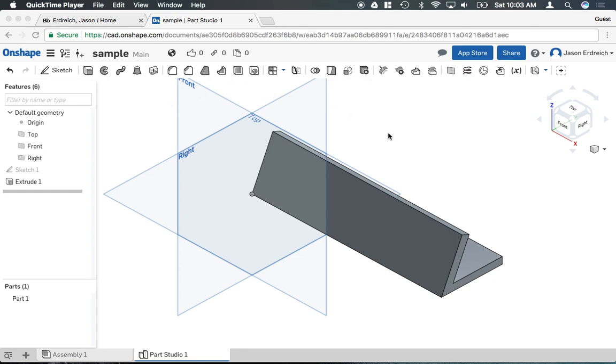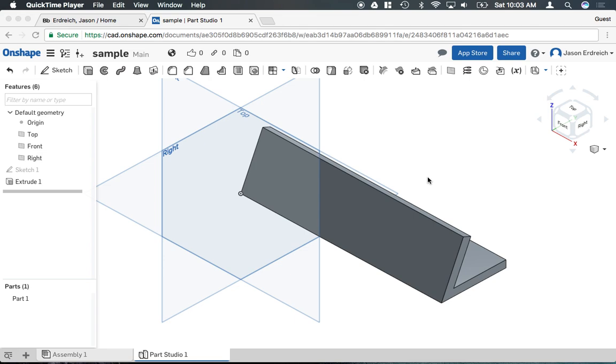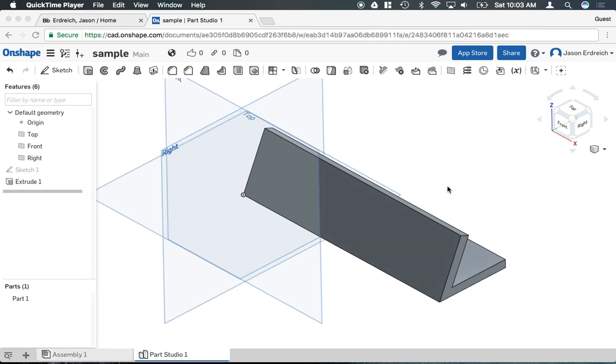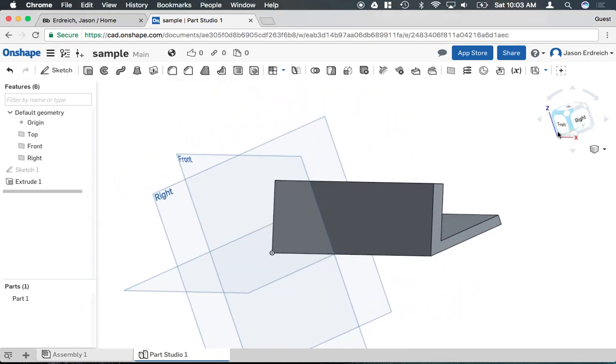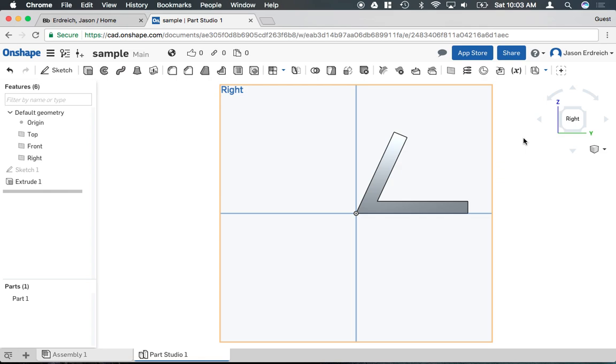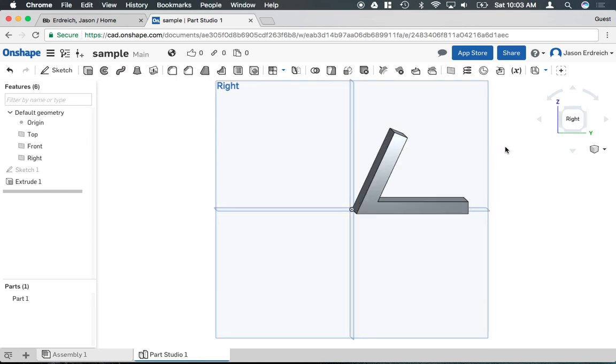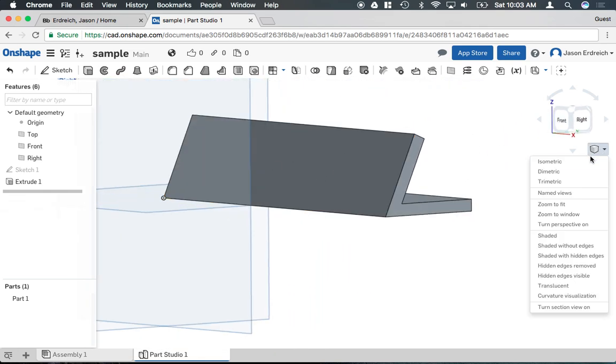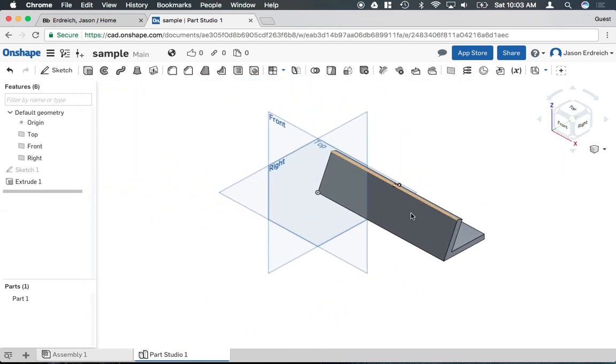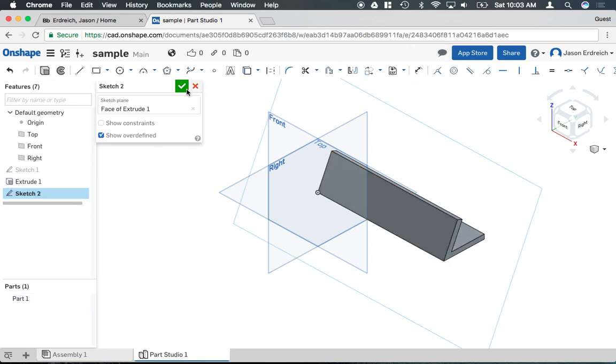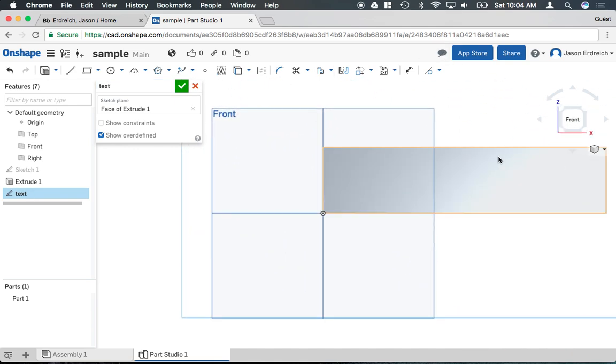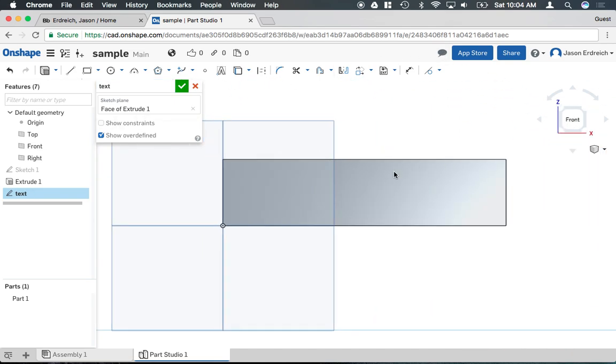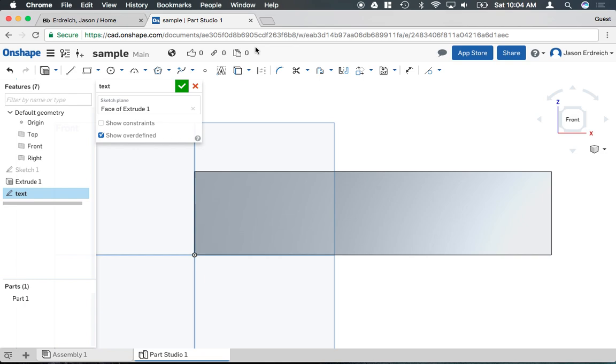To make text, you must be in a sketch. Now to get started here, I have kind of this name tag sort of shape, as if it were going to go on a desk, and I want to go ahead and put my name on the front of this name tag. So, I'm going to click on the face that I want to put my name on, right click and say new sketch, I'm going to name this text, and then sort of change my view here, so I'm looking right at that face.